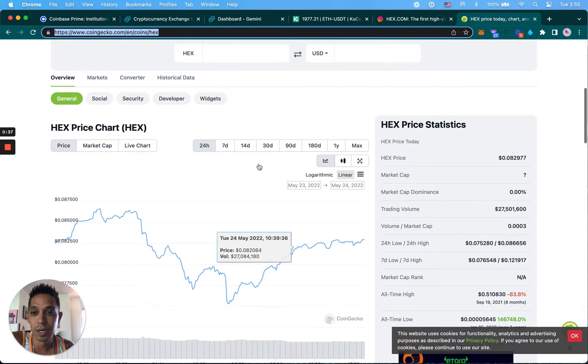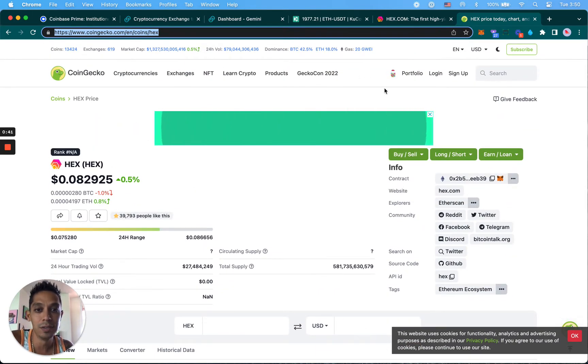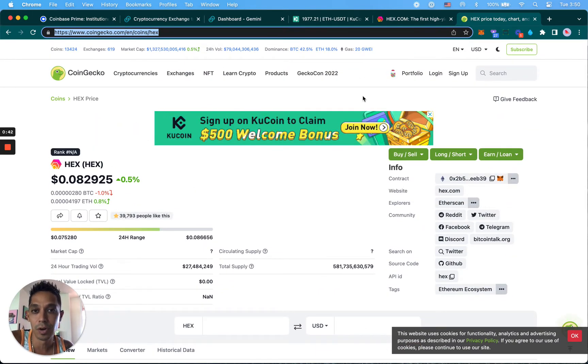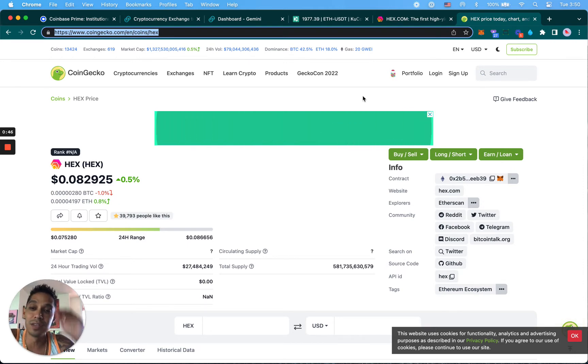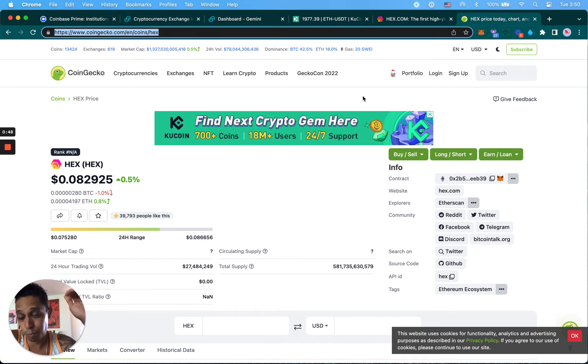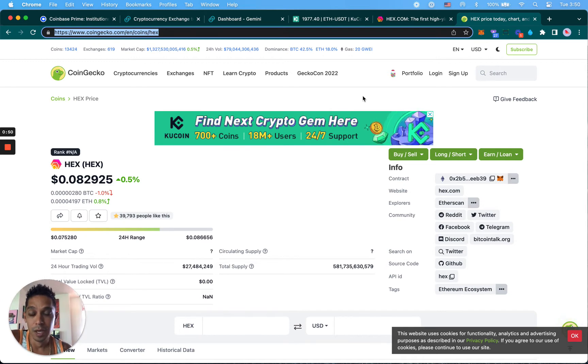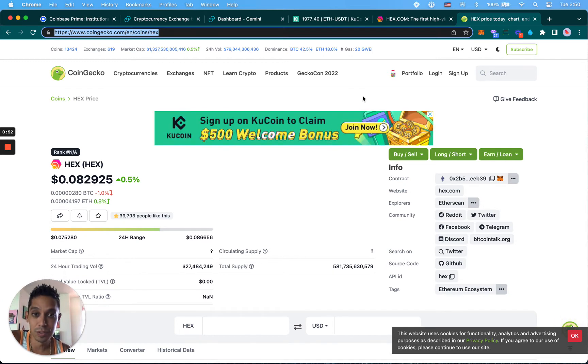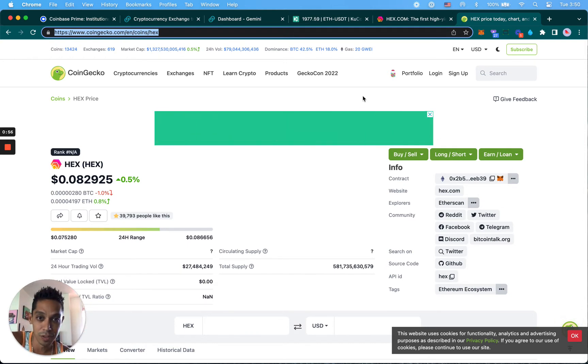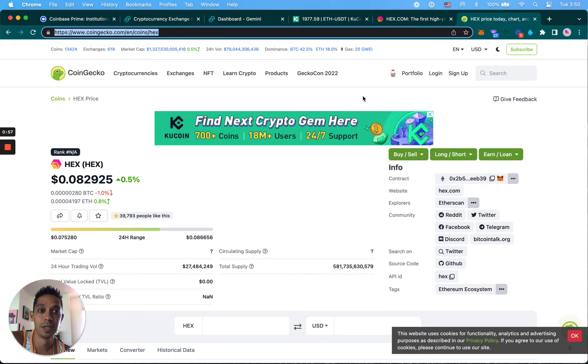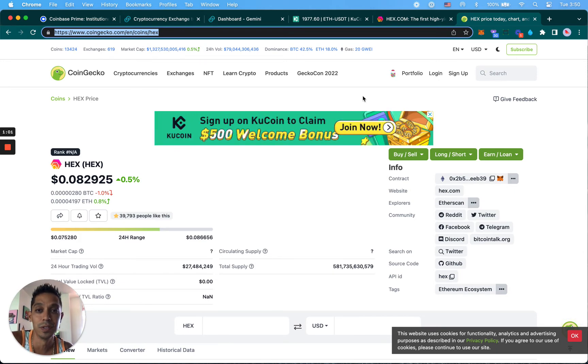DCA means dollar cost average. So if you bought a coin at ten dollars, price went down and you bought more at five dollars, if you put a hundred dollars in at ten and a hundred dollars in at five, your average cost is pretty much $7.50 if I'm doing the math correctly. You're lowering your entry point by buying the dip.